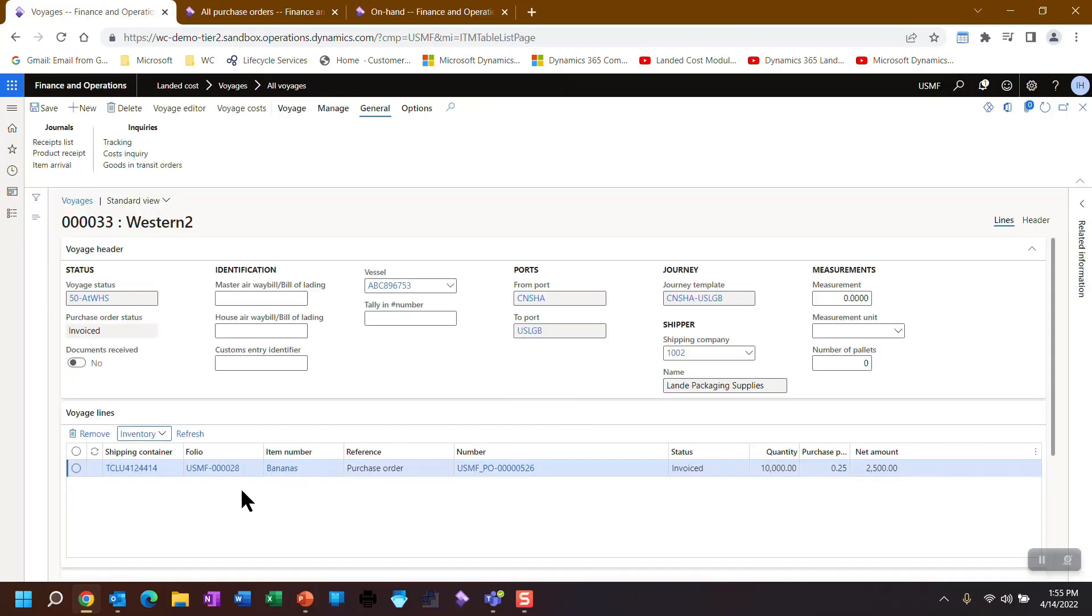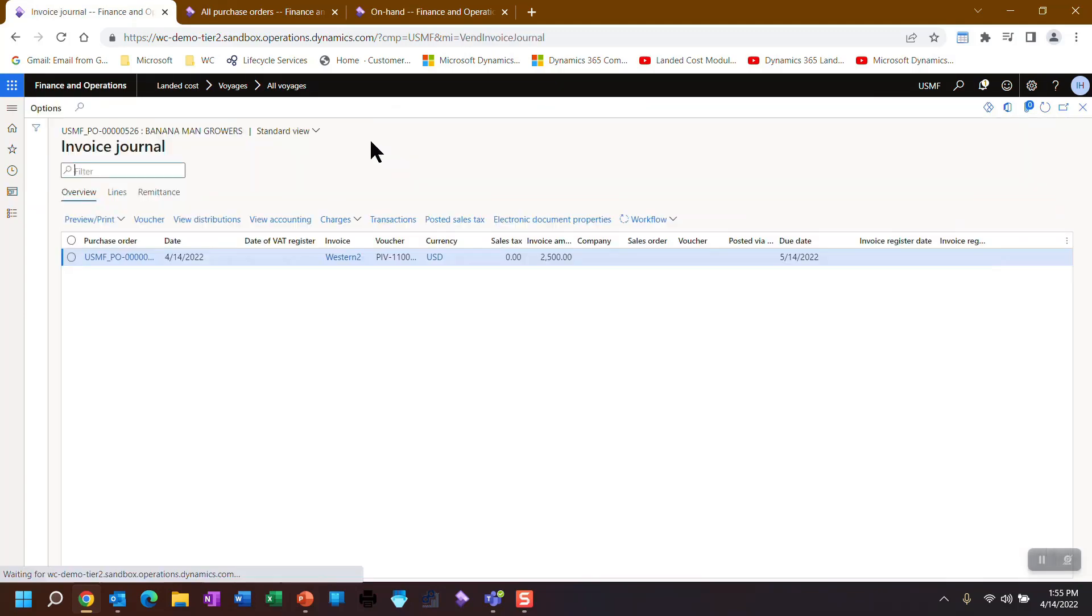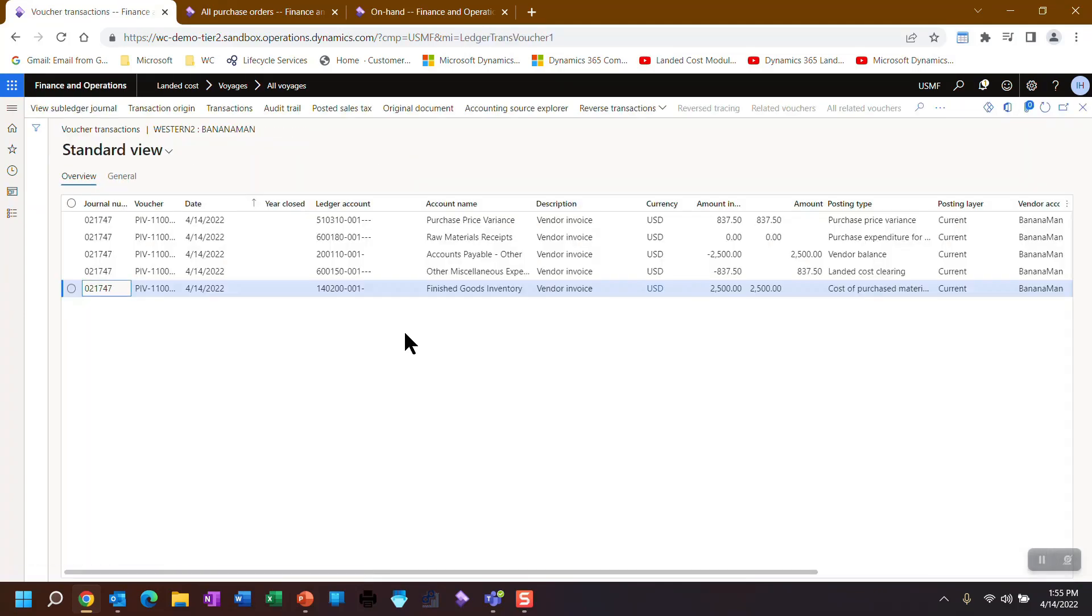And if I go look at the purchase order, which is opened over here, but I'm going to click on this and I go look at its invoice now and I go look at the vouchers, you'll notice there are transactions. There's variances and all that normal accounting that you would expect.